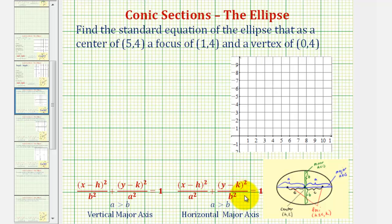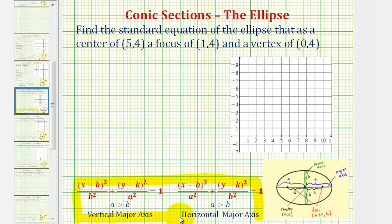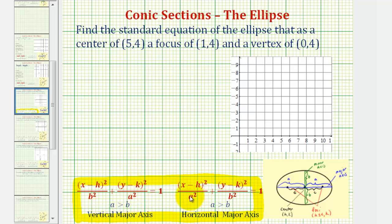To find the standard equation of an ellipse, we'll be using one of two forms of the equation based upon whether the ellipse has a vertical major axis or a horizontal major axis. If a squared is under the y part of the equation, we have a vertical major axis, and if a squared is under the x part of the equation, we have a horizontal major axis.